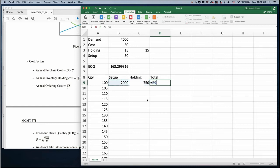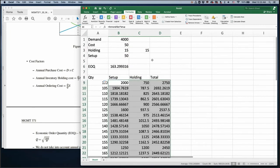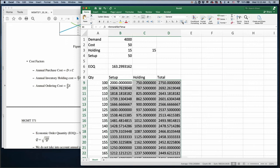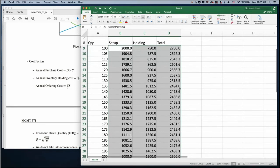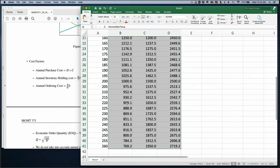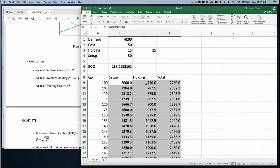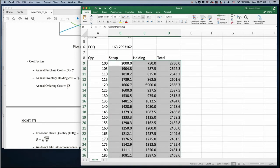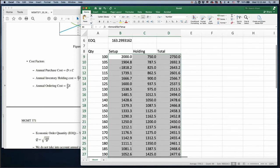I highlight all three columns and double-click to fill all these numbers. I adjust the decimal points. Looking at the results: setup cost decreases as you increase order quantity because you have less frequent setups. Holding cost increases because larger order quantities mean you manage more inventory, need more space, and pay more for lease, security, or insurance.